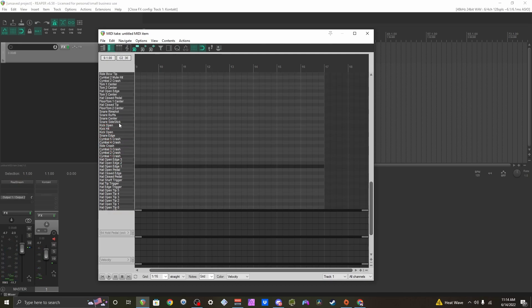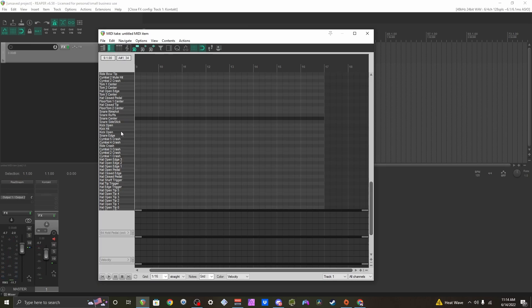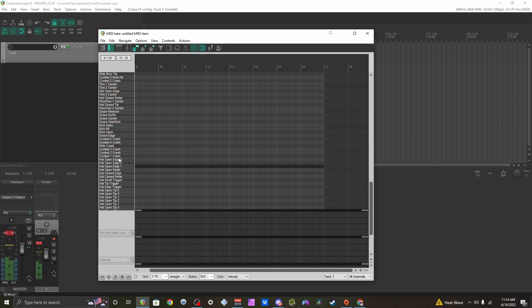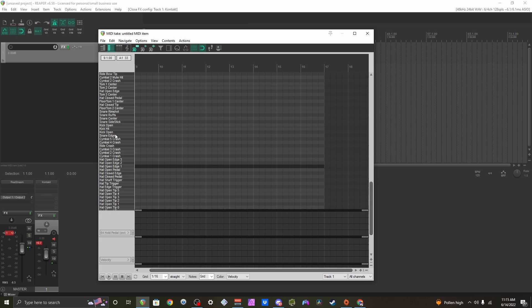I have my snares right here, kicks, toms, hi-hats, all of that. Everything is mapped out almost the same. Some of the cymbals may be switched around, but otherwise you're pretty much good to go.